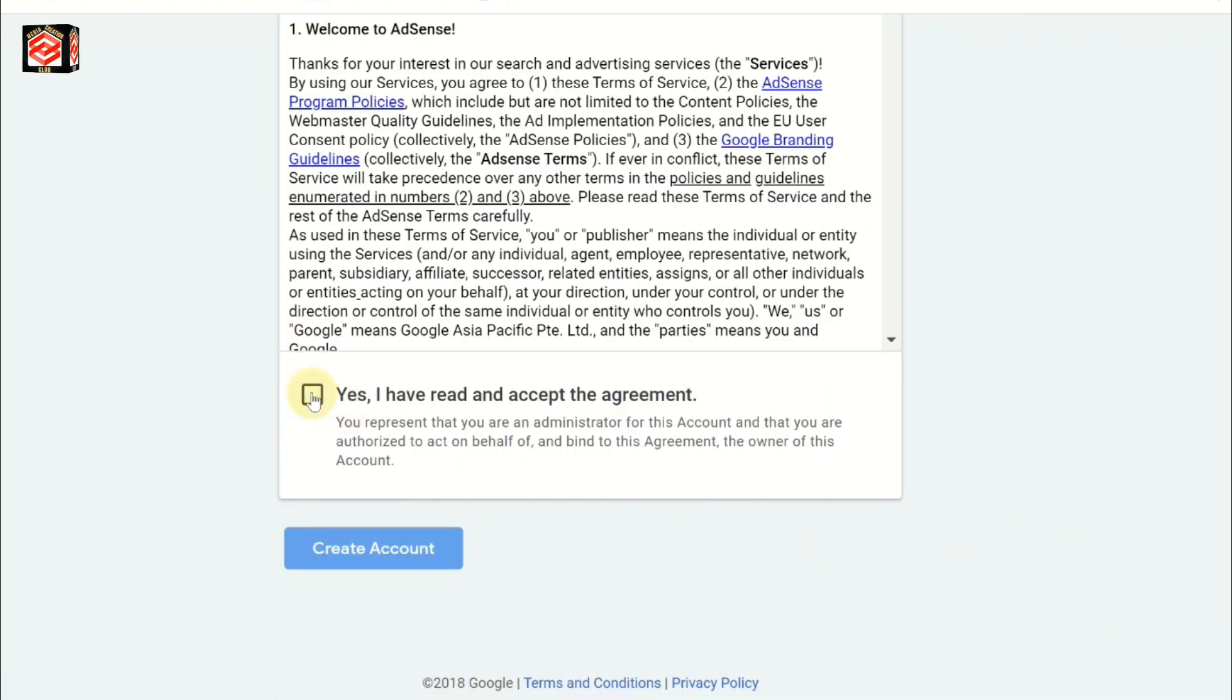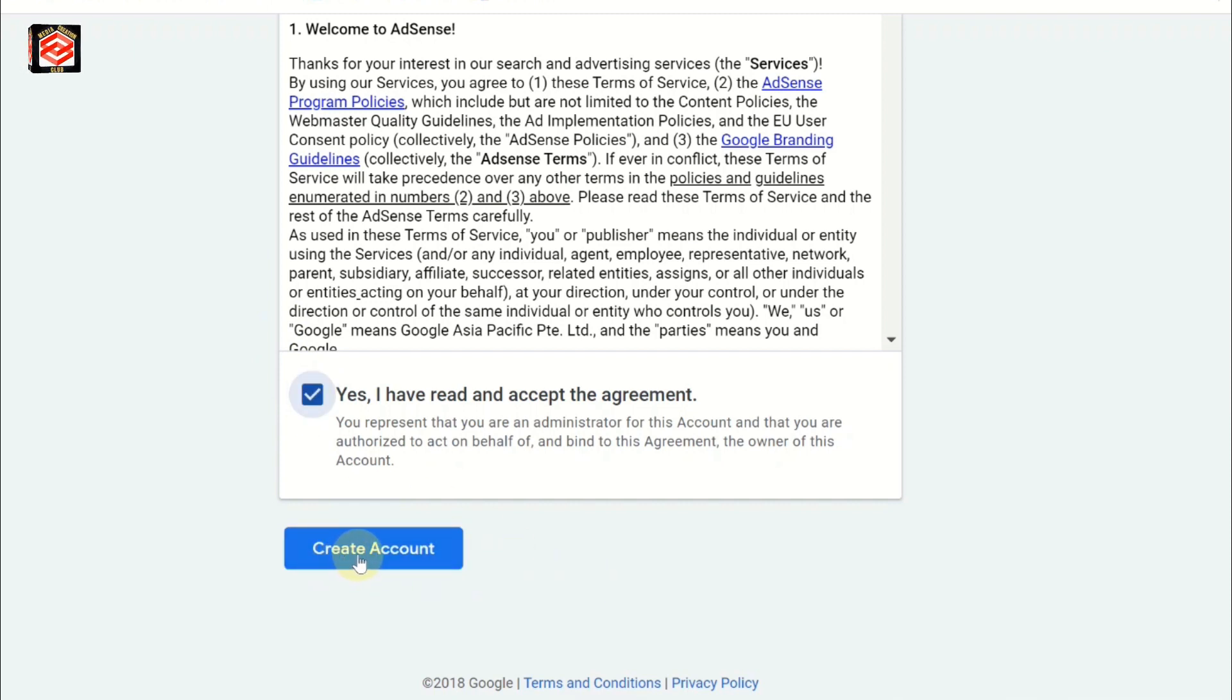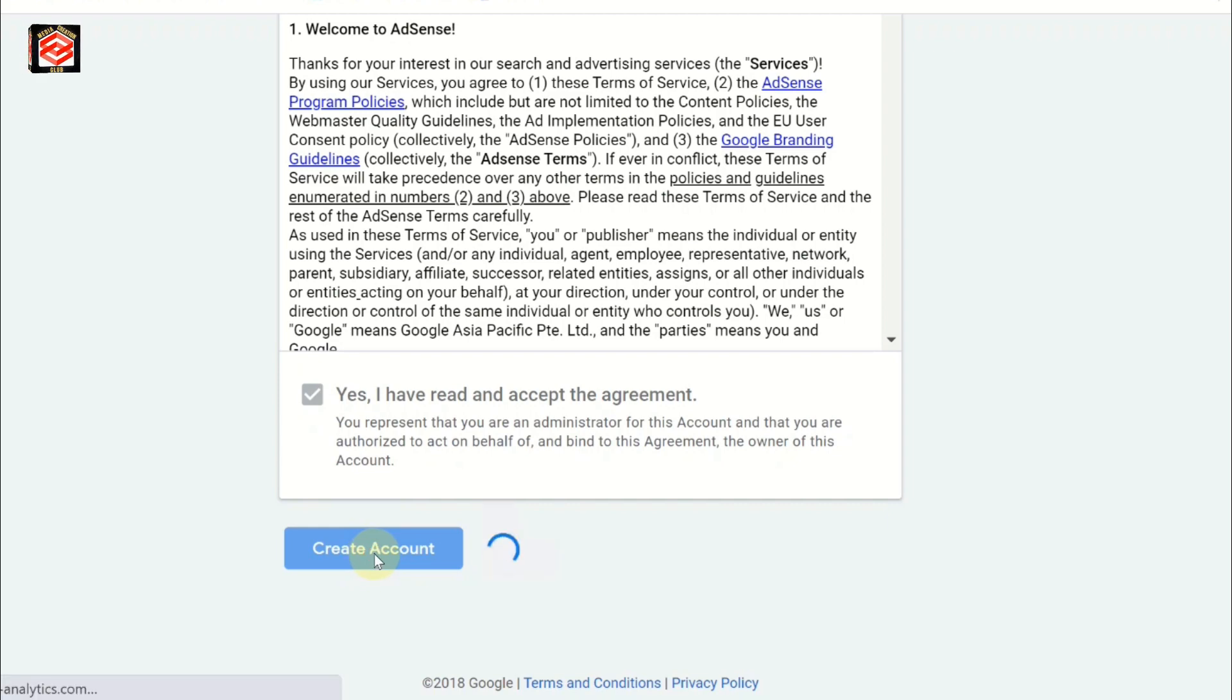Then accept the terms and conditions. Then select create account. We create the Google AdSense account.